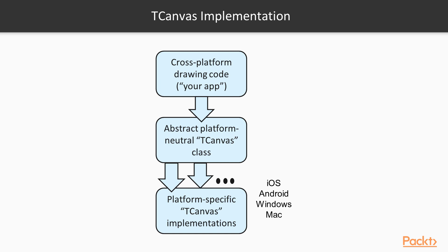If you look into Delphi's source directory, you will find units with different tCanvas implementations depending on the platform. If we compile our app for Windows, we will be using the tCanvas implementation based on Windows Direct 2D graphics defined in fmx.canvas.d2d.